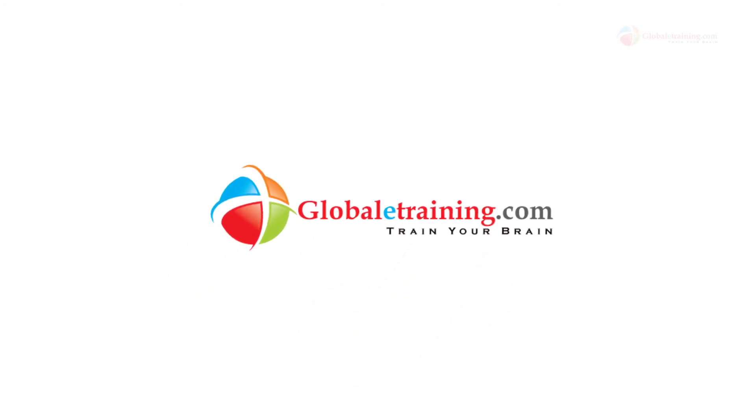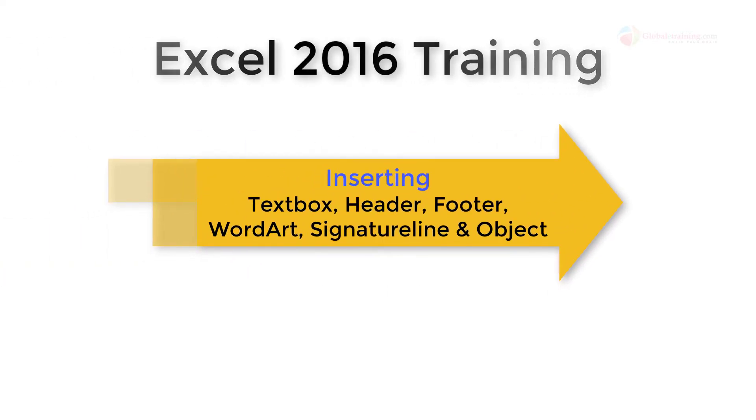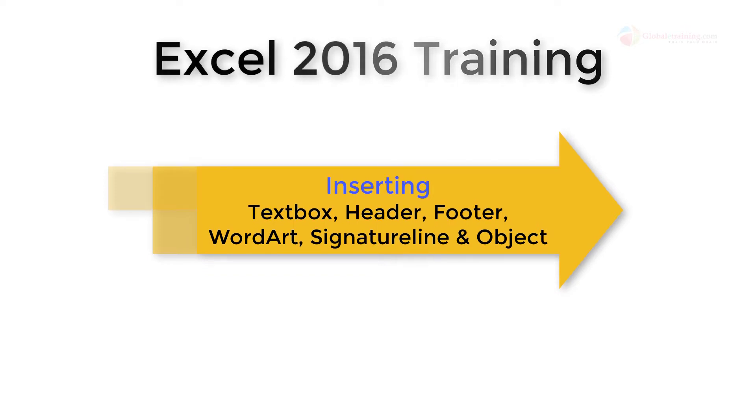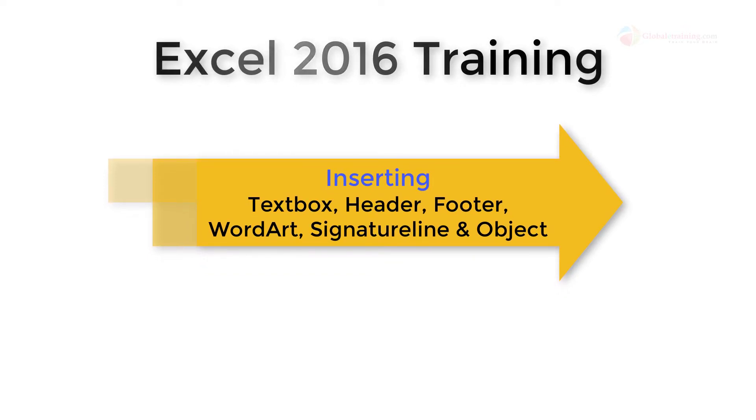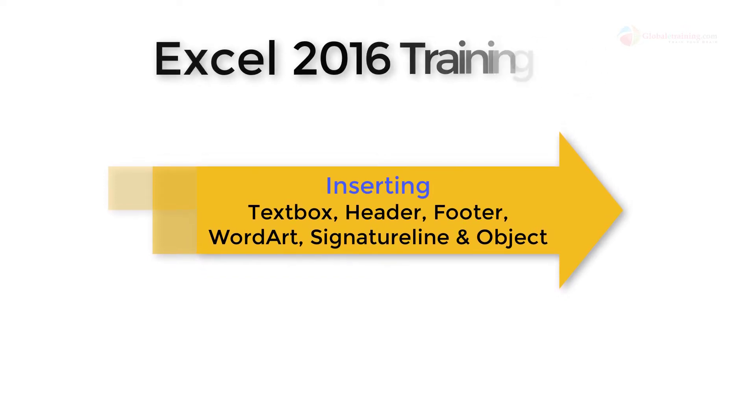Hello everyone. Welcome back to the Excel 2016 training. In this video we'll take a look at how we can insert a text box, header footer, word art, a signature line and also an object.